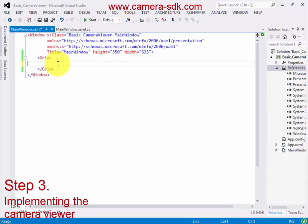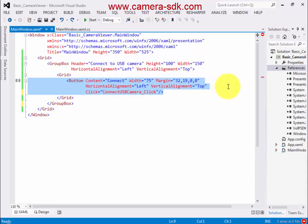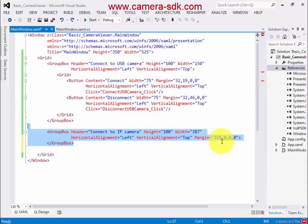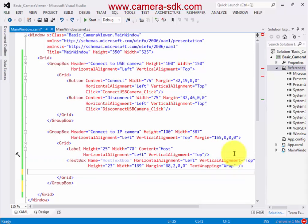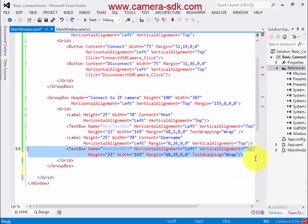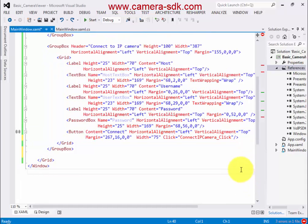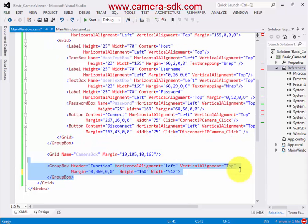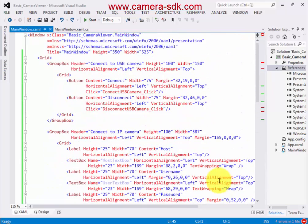We will need some controls to handle our project. We need two group box controls to separate USB camera and IP camera. The USB camera group box has two buttons to connect and disconnect the camera. The IP camera group box has a few more controls: three text boxes for authentication where we provide the IP address, username, and password. We also need two buttons to connect and disconnect the camera, a camera viewer in the camera box control, and one more group box for new features to be implemented in following tutorials. When the controls are ready, I create the button click events.